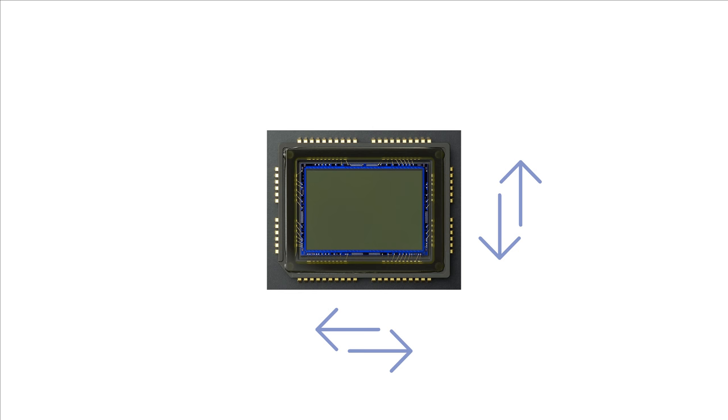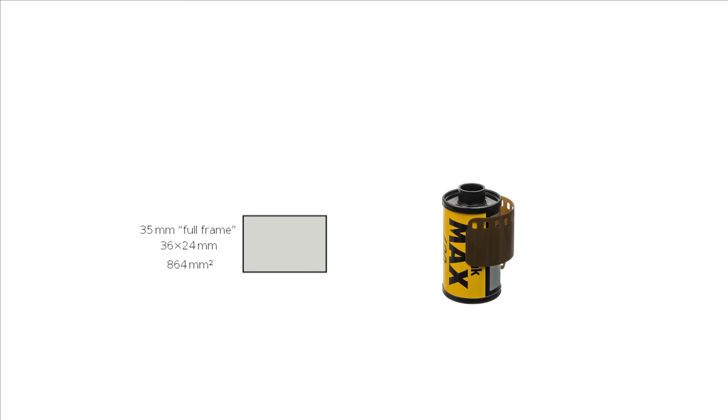The term sensor size refers to the dimension of an image sensor and is usually defined in millimeters. The standard reference for a digital camera is a full frame sensor which measures 36 mm by 24 mm which is directly in relation to the 35 mm film format.